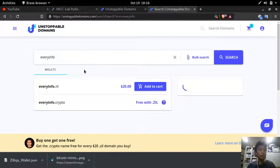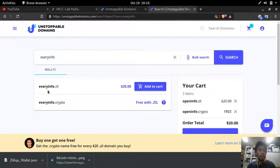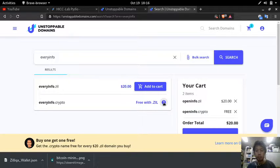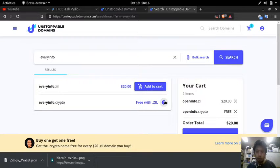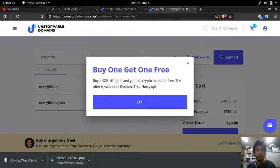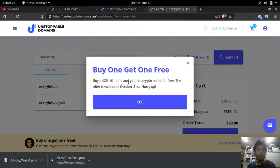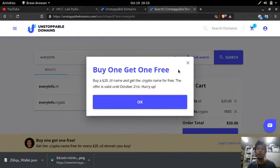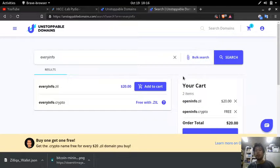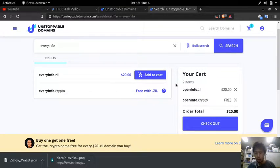It is not yet available so you can buy. And by the way until October 21, you can get a dot crypto name for free by buying a twenty dollar dot seal name domain. And in this case I want to buy openinfo dot seal so I check out.